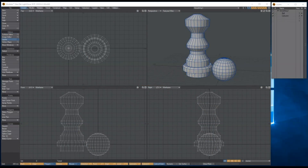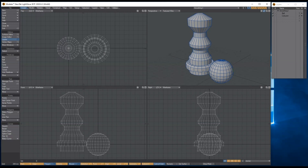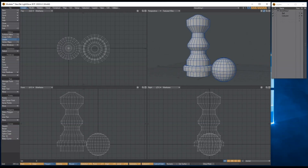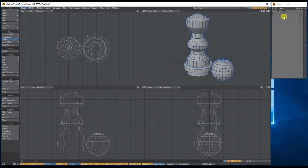Hello, my name is Anthony Hall and in this tutorial we're going to have a quick look at smoothing groups in LightWave 2020. I've got these two basic shapes - just a ball and a column.